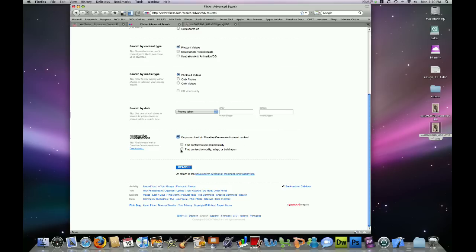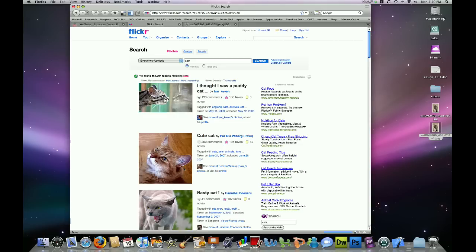And then I will click the box that says, Find content to modify, adapt, or build upon. And if I click search one more time, it will provide me with results of pictures that I can download without having to worry too much about copyrights.